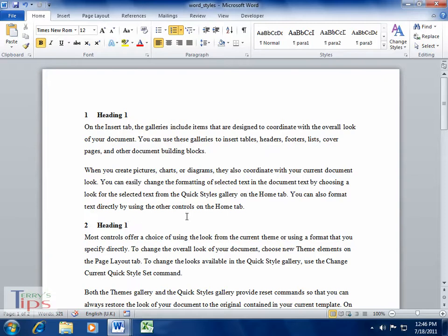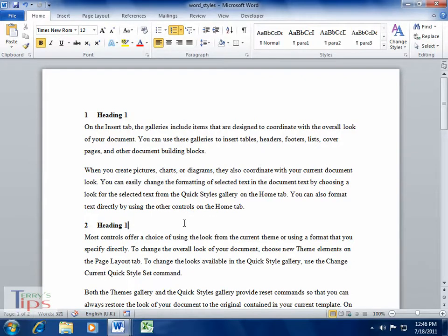This video is about creating an automatic table of contents. This is the other beauty of having documents using Word styles, because styles can be used to add things automatically and save yourself a lot of time.